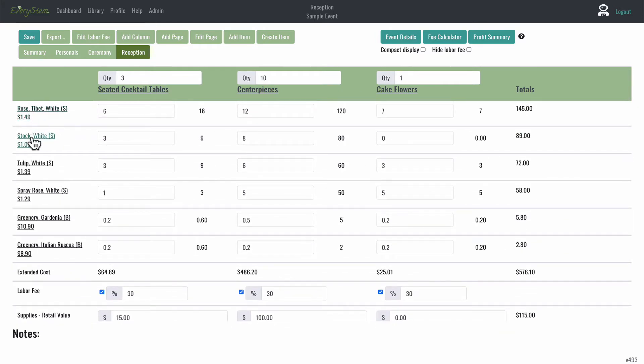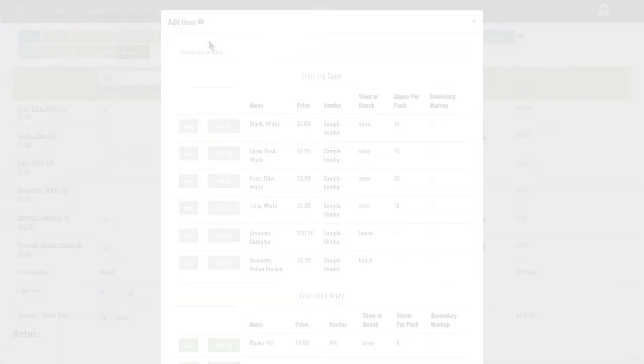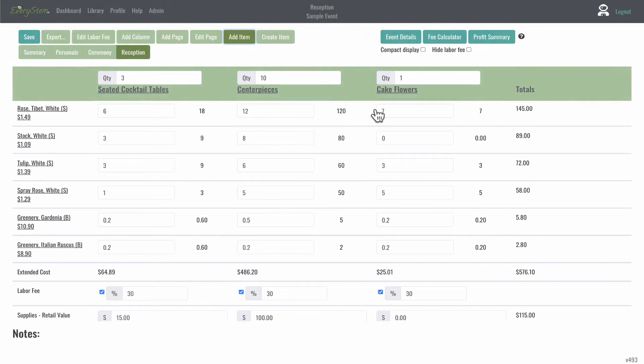As you see here, you can add flowers easily by clicking the Add Flower Action button at the top of the screen and selecting the flowers you'd like to add, once you have some created in your library.